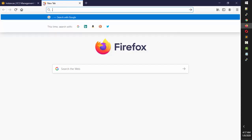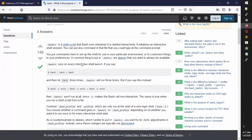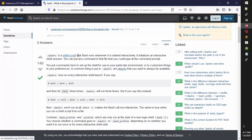If I search Google, it says: .bashrc is a shell script that bash runs whenever it is started interactively. It initializes an interactive shell session. You can put any command in that file that you would type at the command prompt. In simple terms, you can put commands here to set up the shell for your particular environment.